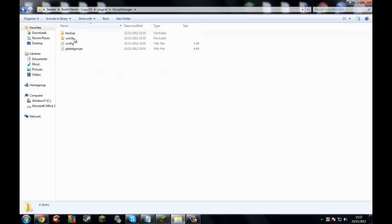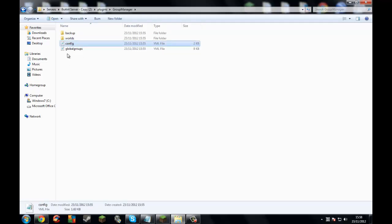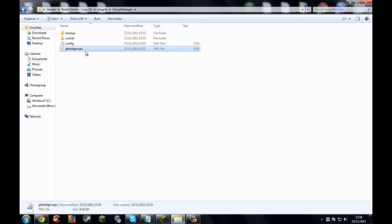Go onto your manager and you'll see these folders. This is a backup folder — it will make a backup. If you have different worlds, you can set multi-worlds, like you can have different ranks, different worlds. This is the config file. And that's ranks for all of the worlds.